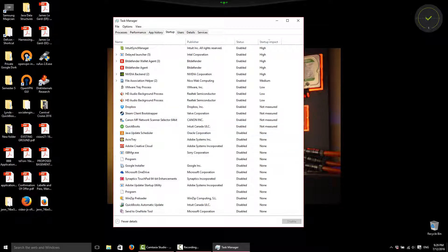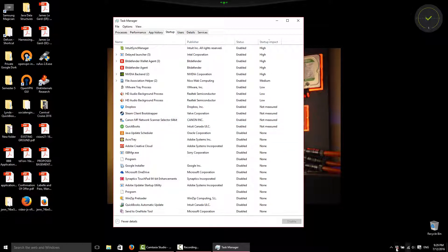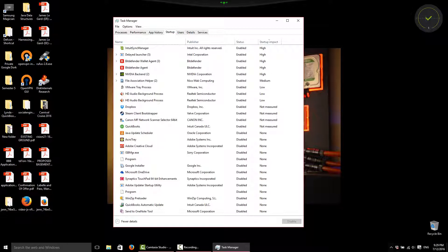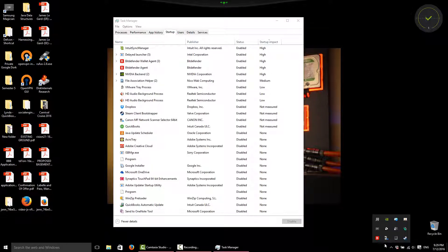as you can see here, we have in the bottom right hand corner, we have Dropbox that has started up. You can see here we have Steam that has started with Windows and everything like that.